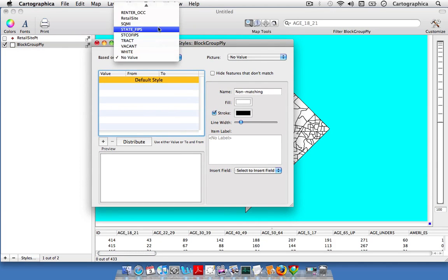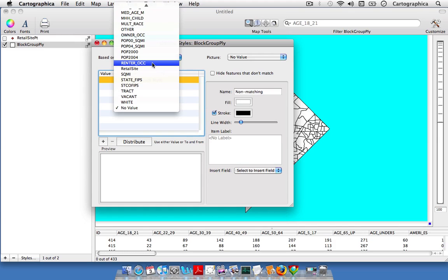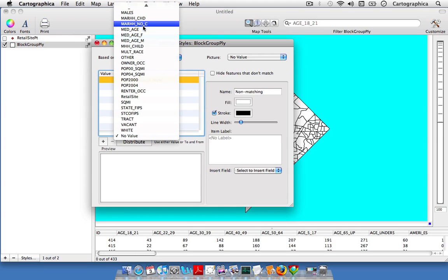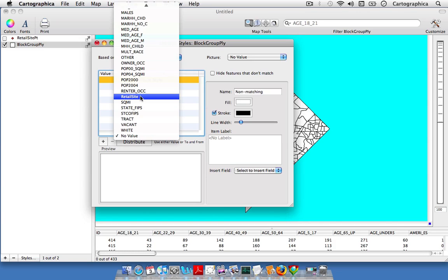We've covered this in other screencasts, but this is a good example of how to join two uses of Cartographica into one operation. We're counting points and now we're going to display the count of the points that we counted, which is very useful.